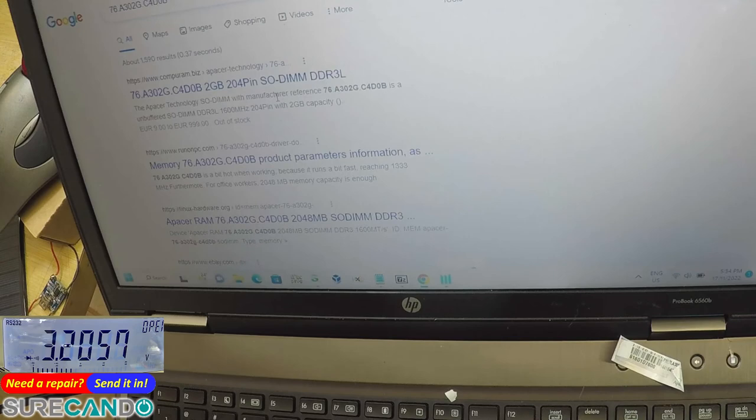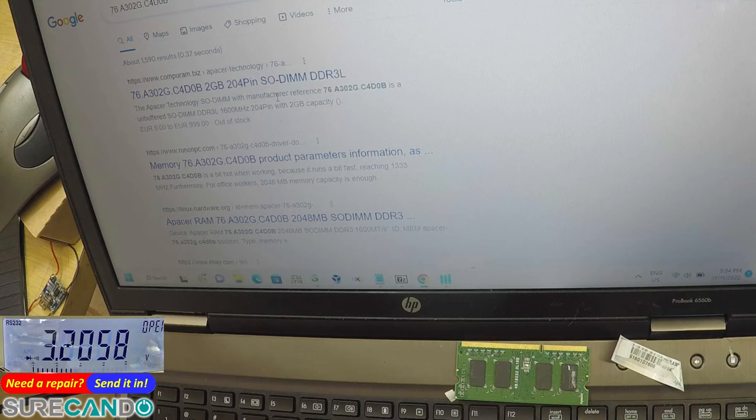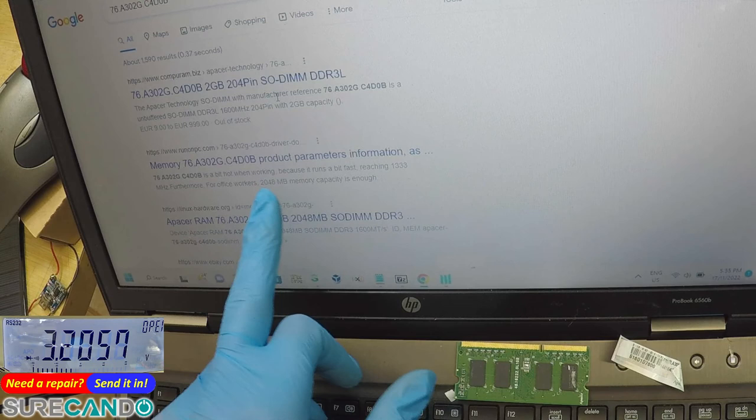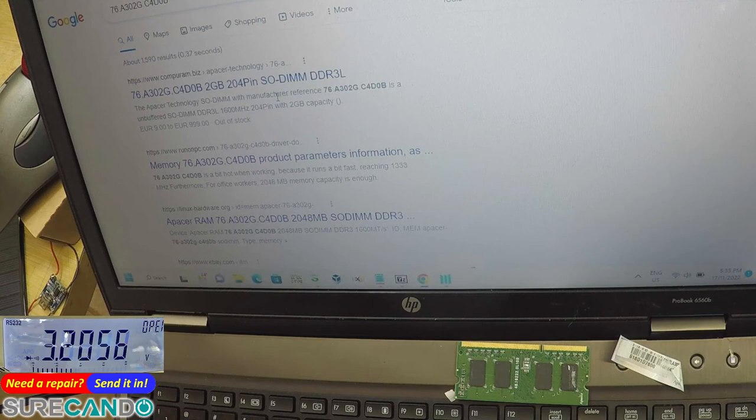There we go. For office workers, two megabyte, two gigabyte of memory capacity is enough. Oh, you got all those.